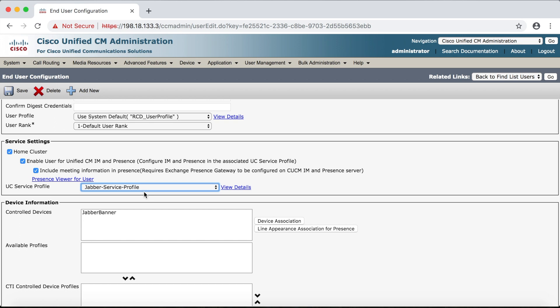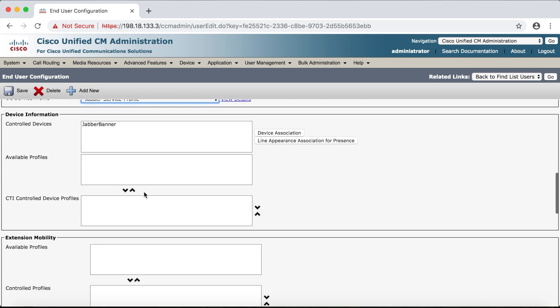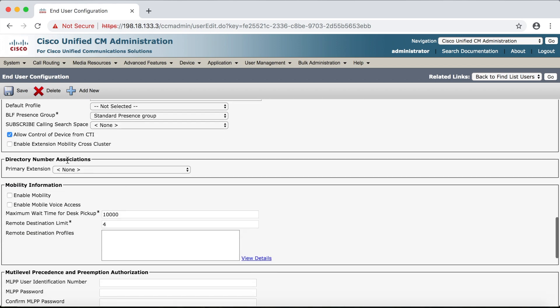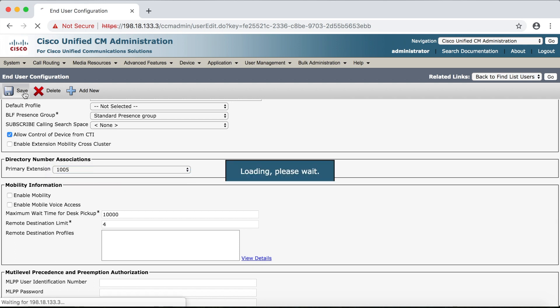And then just verify under UC service profile that you have Jabber service profile selected. Now in the future I plan on doing a whole separate video on a UC profile so if you don't already see a link in the upper right hand corner keep an eye out for that in the future. Finally the last thing before I demonstrate this is you need to configure down here under directory number associations. You need to select your number under primary extension and then of course save.